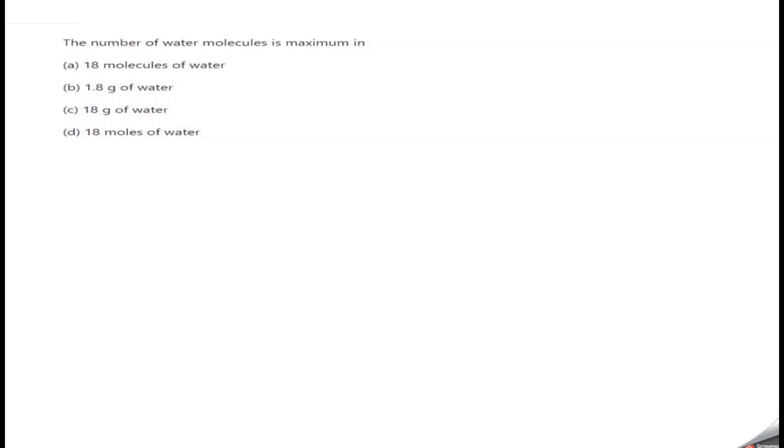Hi students, welcome to another session of Brainiacs. Today we have a question: 'The number of water molecules is maximum in...' You can see four options — option A: 18 molecules of water, option B: 1.8 gram of water, option C: 18 gram of water, and option D: 18 moles of water. First, I'll explain why the examiner is putting a question like this.